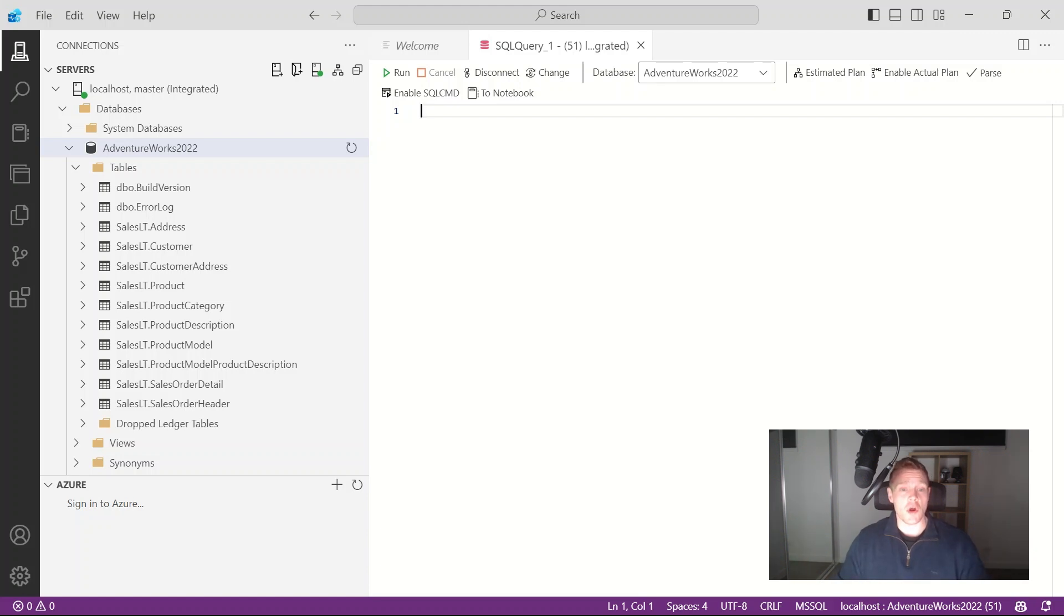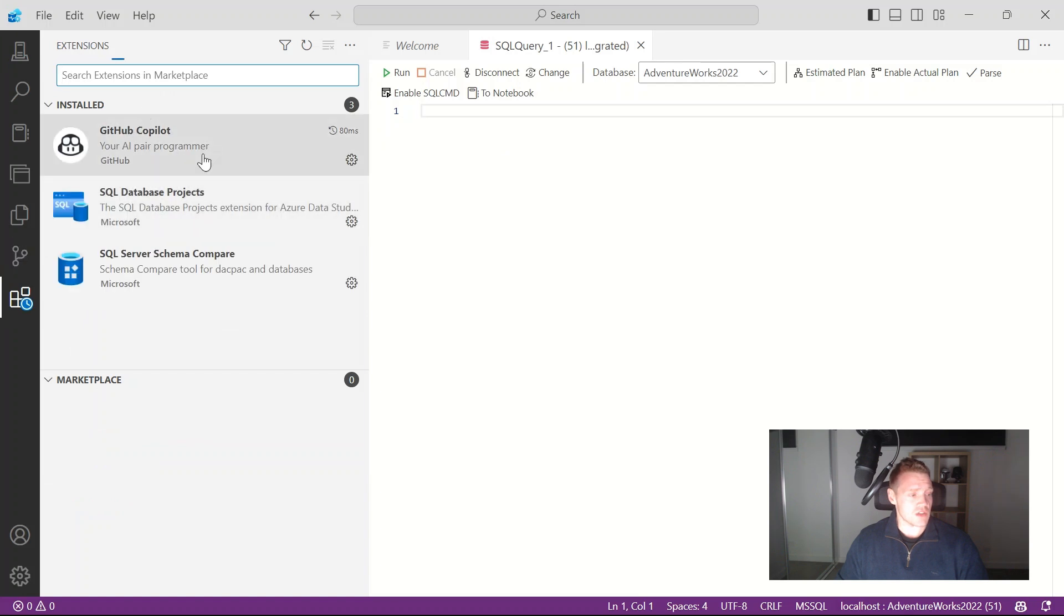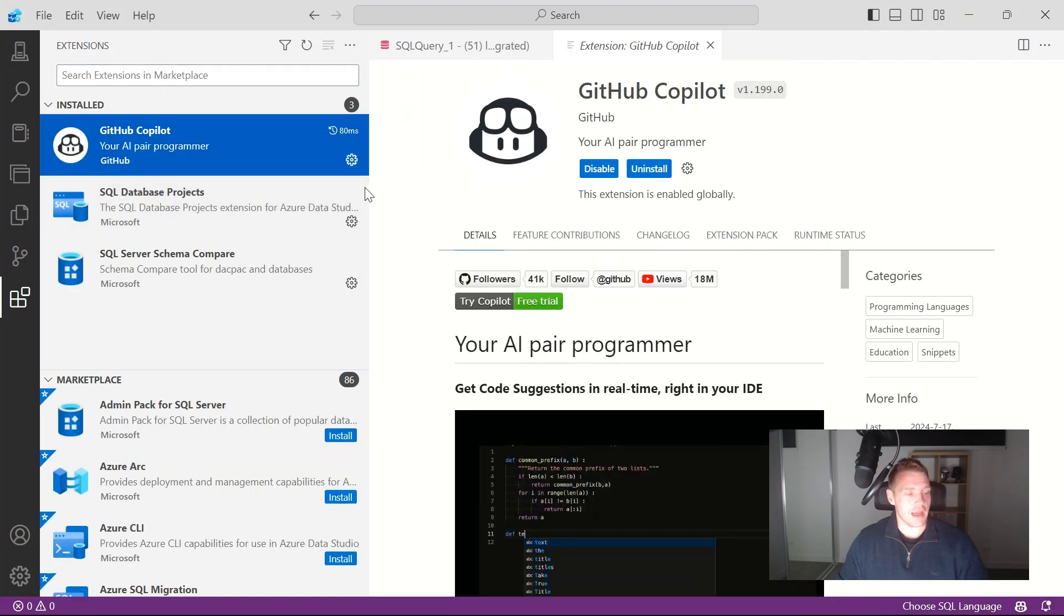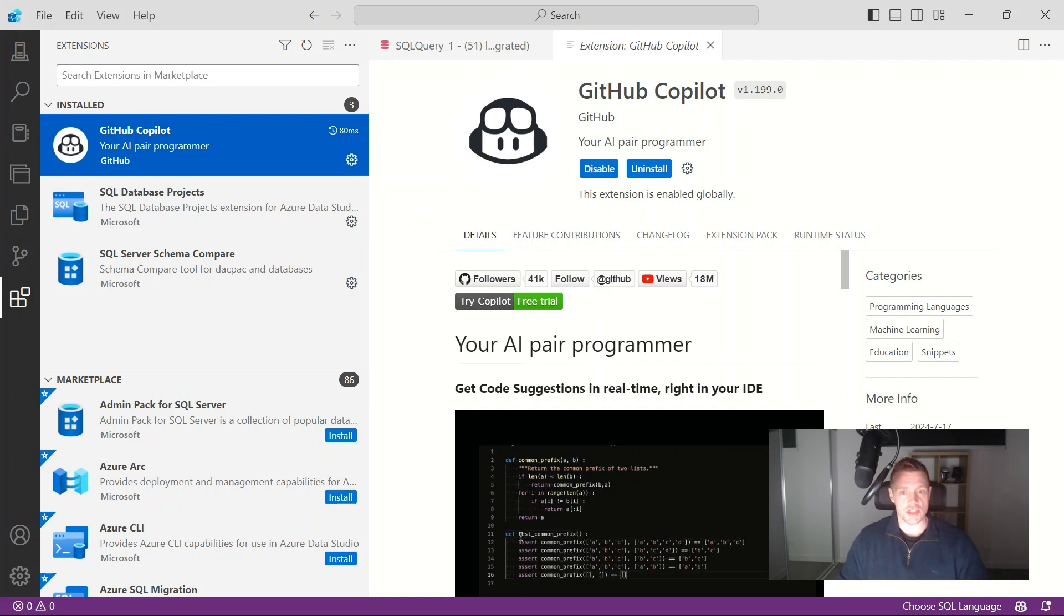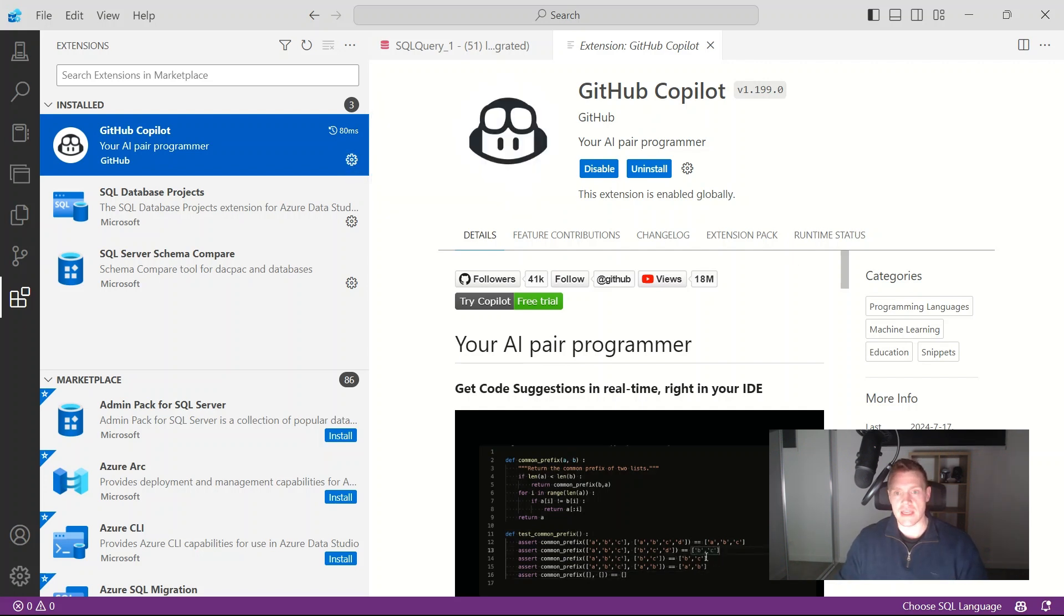Now GitHub Copilot chat isn't currently available for Azure Data Studio but what we can do is install the GitHub Copilot extension and this will enable GitHub Copilot to work alongside us within Azure Data Studio. To use this you need version 1.44 or later and a GitHub Copilot subscription.